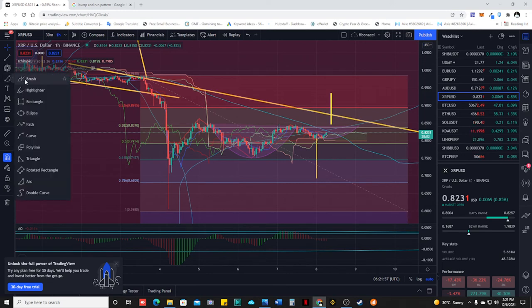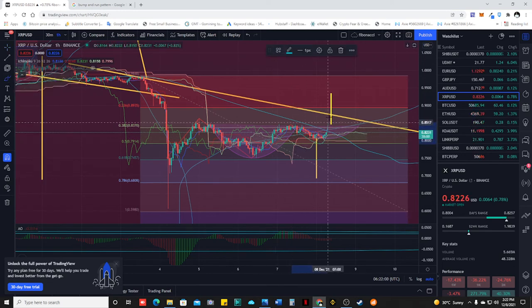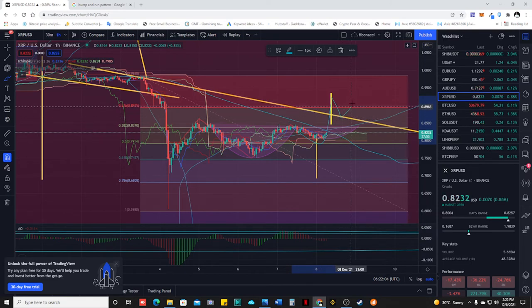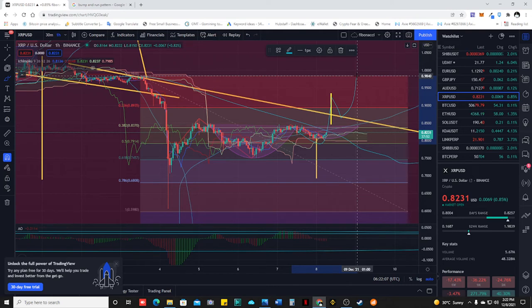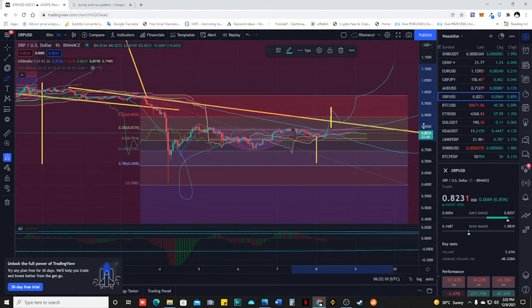It will look like this — test the resistance again, which then becomes support, and then fly higher.